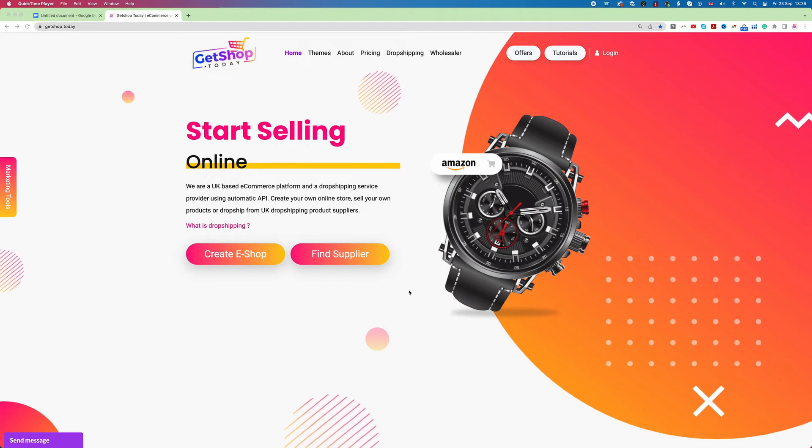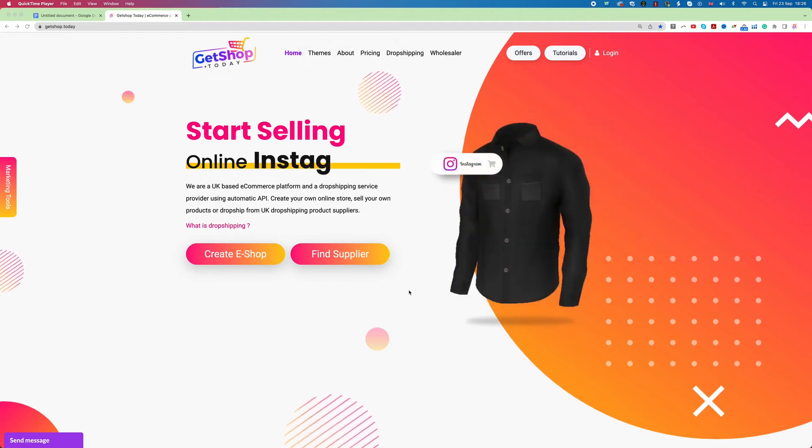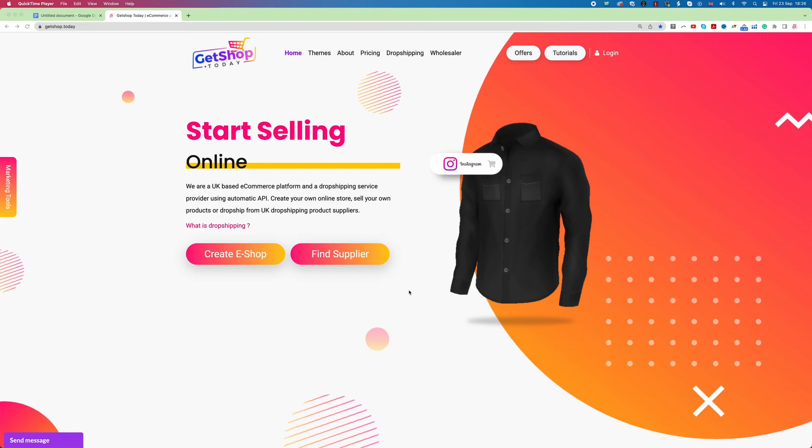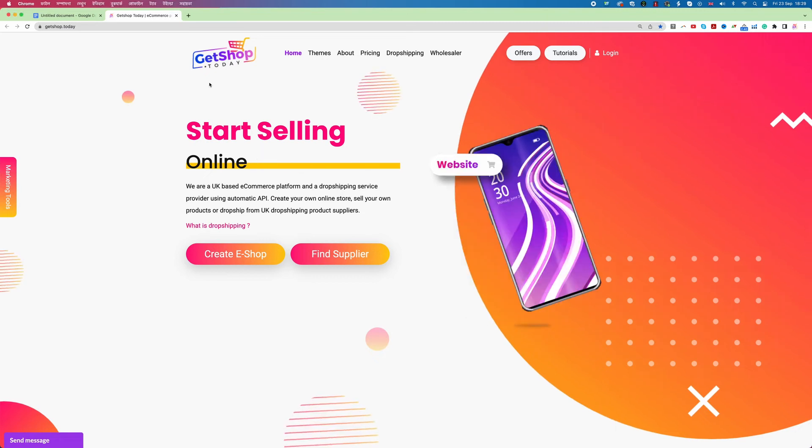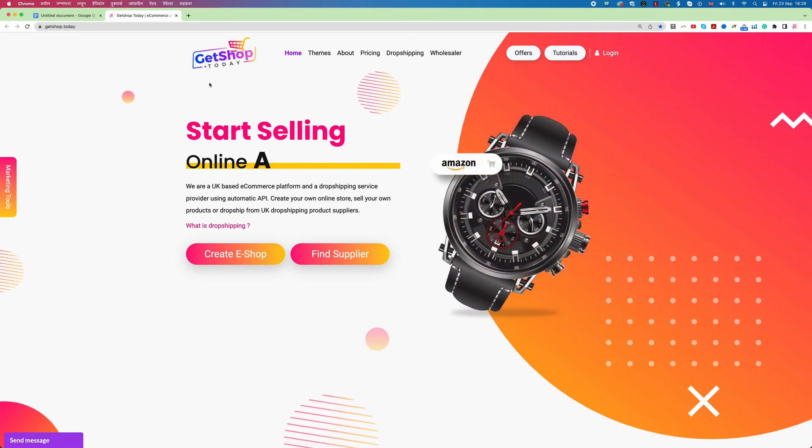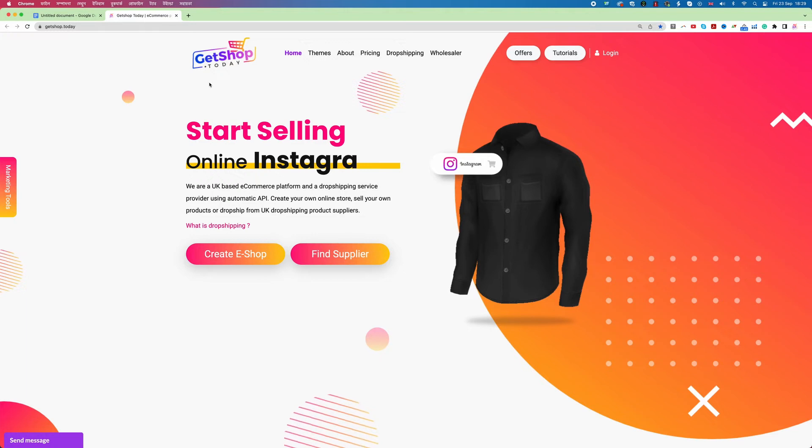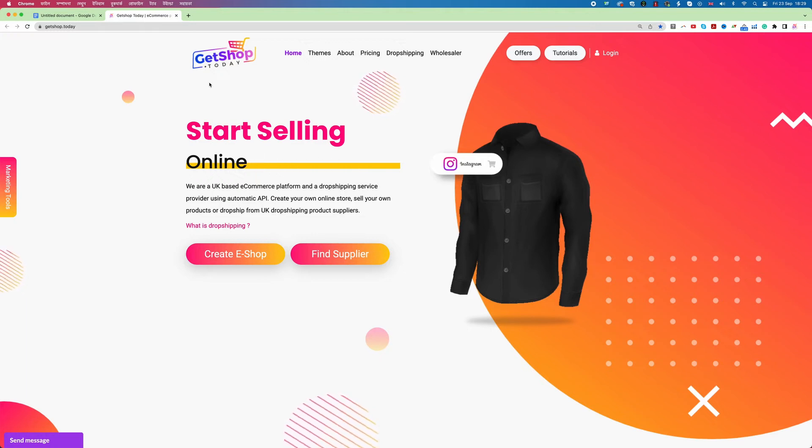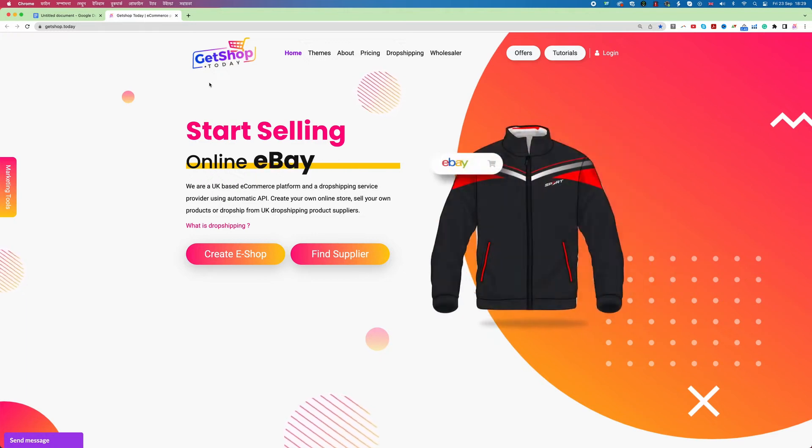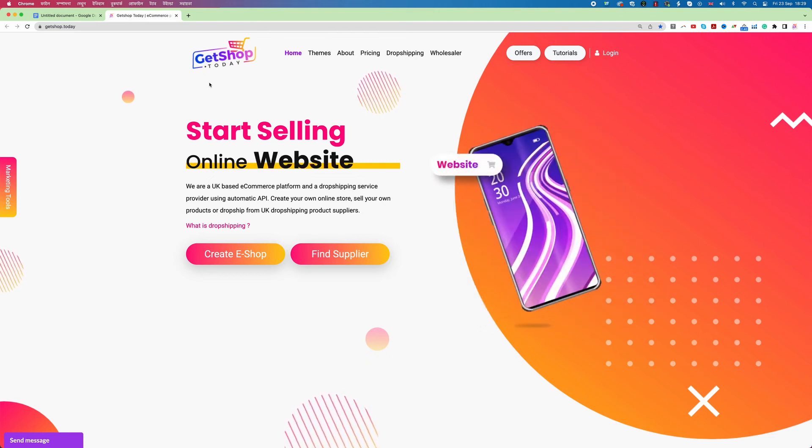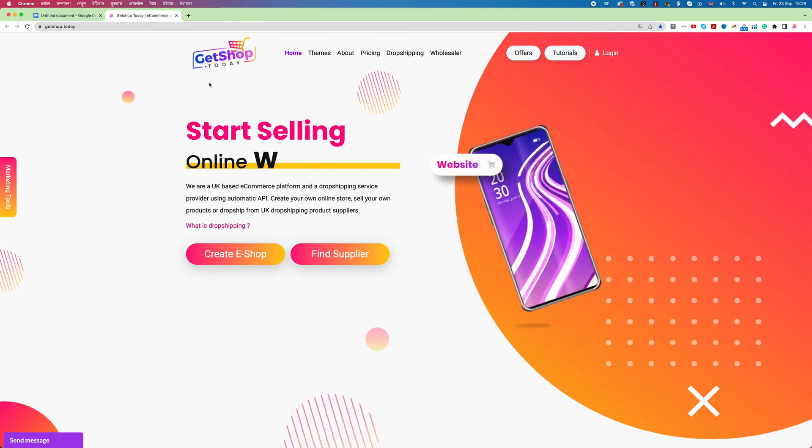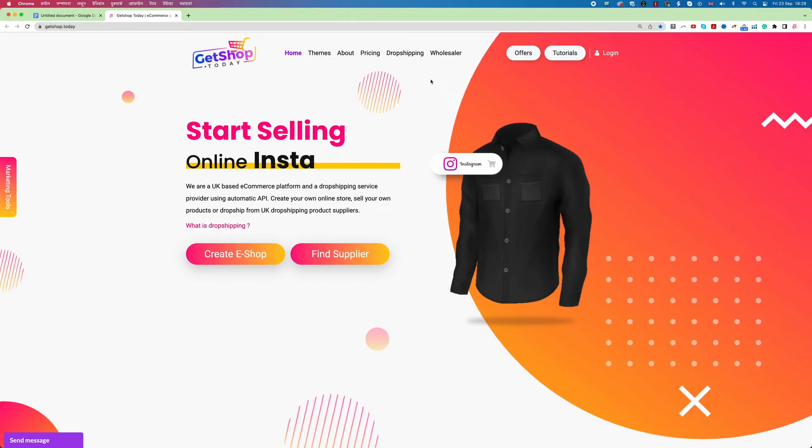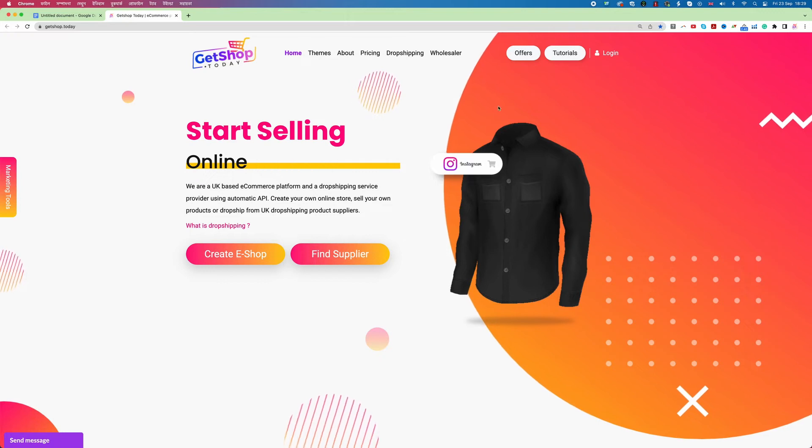Let's first go with point number one which is creating our own website. For creating our own website we are using GetShop today. GetShop today has that particular offer that you can create your website completely free, even you can use that website forever kind of free. So now let's start and create the website.